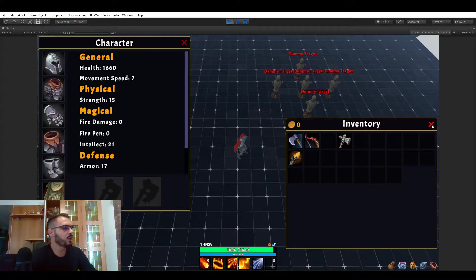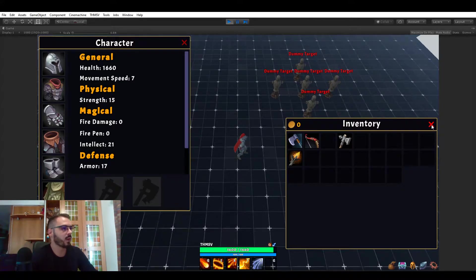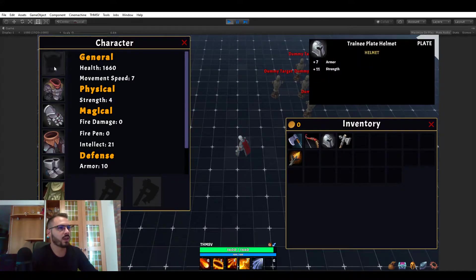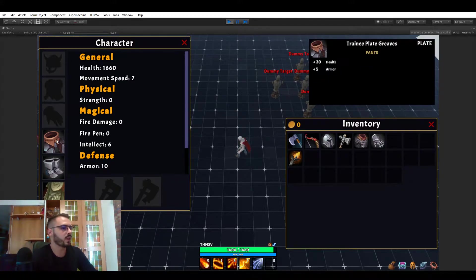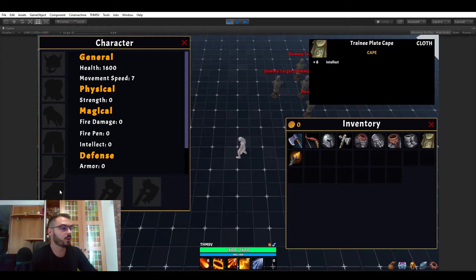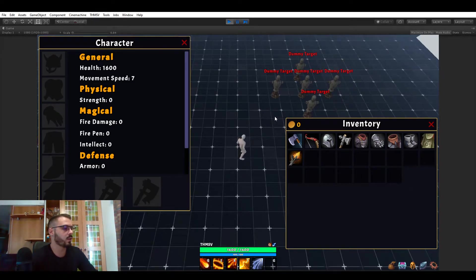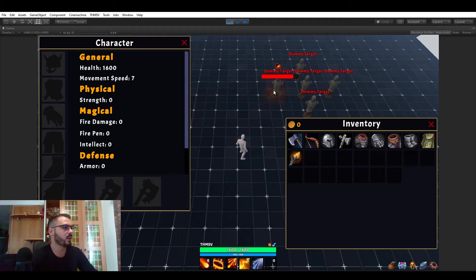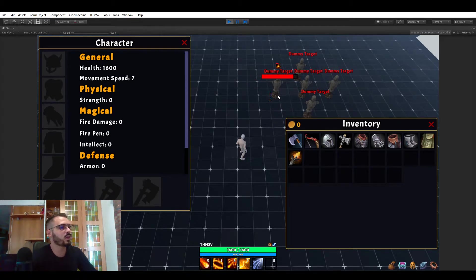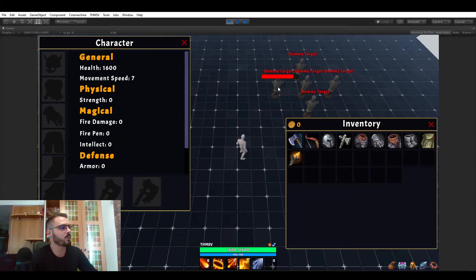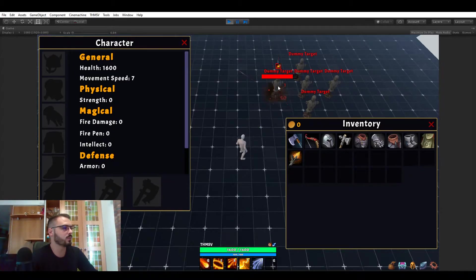But I want to quickly show you something. Let's get naked, I know it's kind of weird on YouTube but let's get naked and see how much damage my fireball is dealing now. You can see that the initial hit is 50 and the dot after that is 1 per tick.